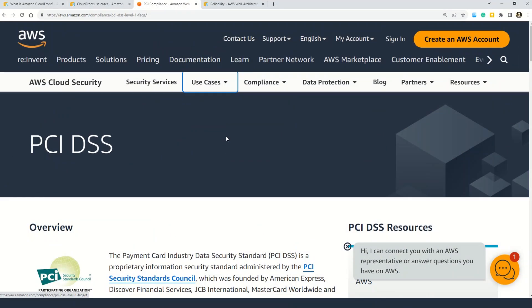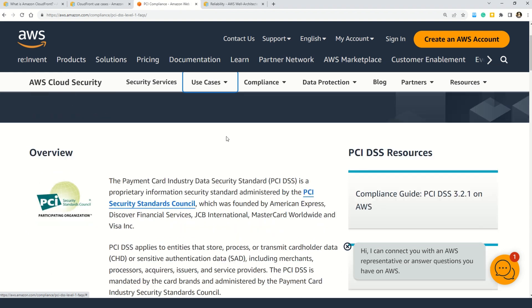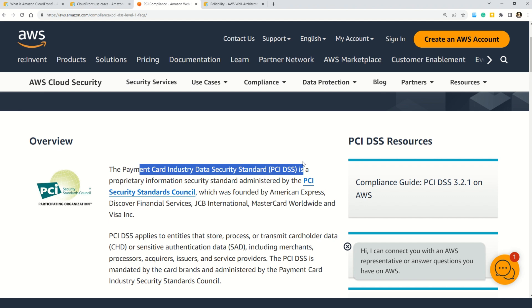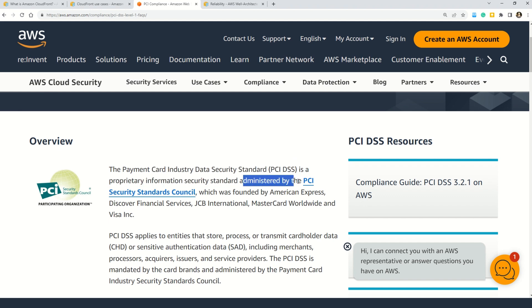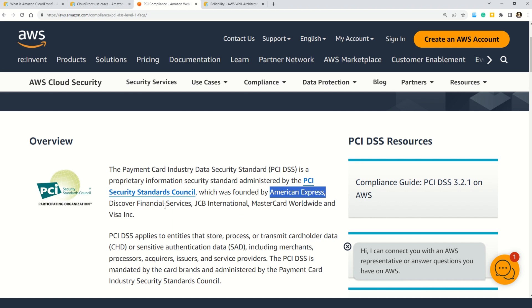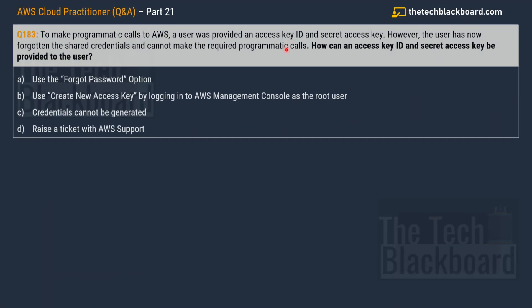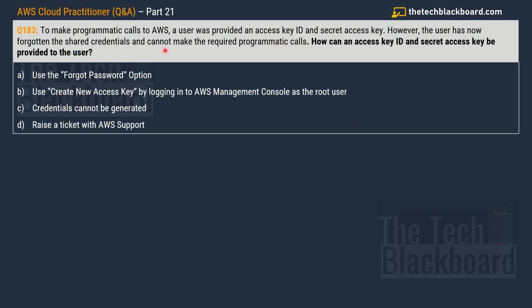And friends to understand what is PCI control, how does it work, this is the documentation. Here you can read that the payment card industry data security standard which is also known as PCI DSS is a proprietary information security standard administered by the PCI security standard council. And I'm sure you're already paying attention to the big names here. You can see American Express, Discover Financial Services, JCB International, MasterCard Worldwide and also Visa Incorporations. And I'm sure these big names are already telling you that how important this concept is. Now let's move on to the next question, question number 183.